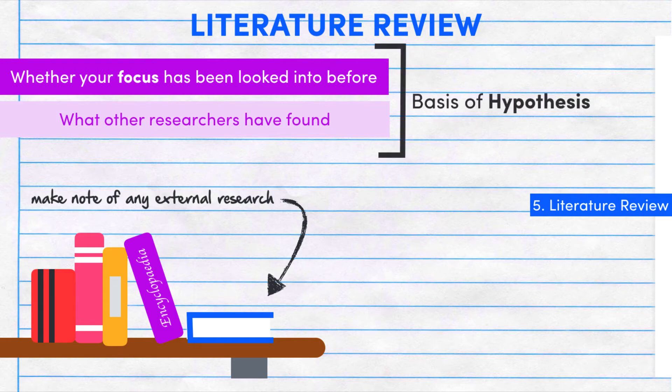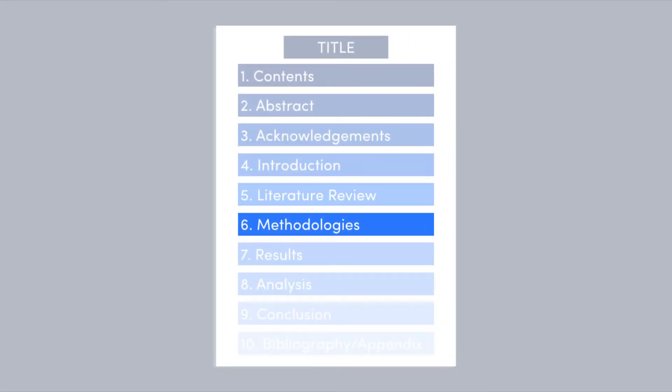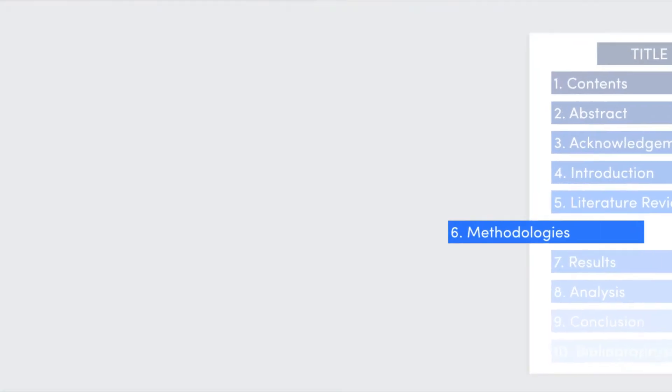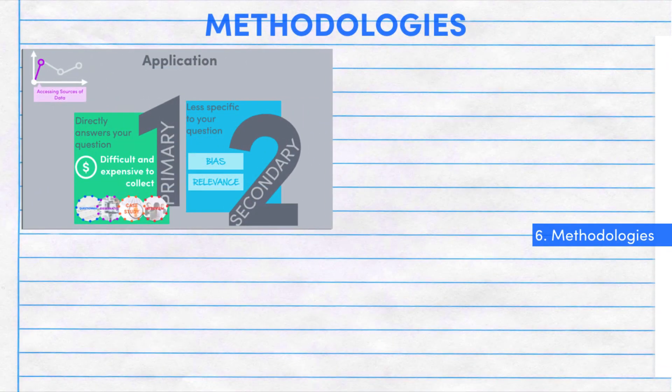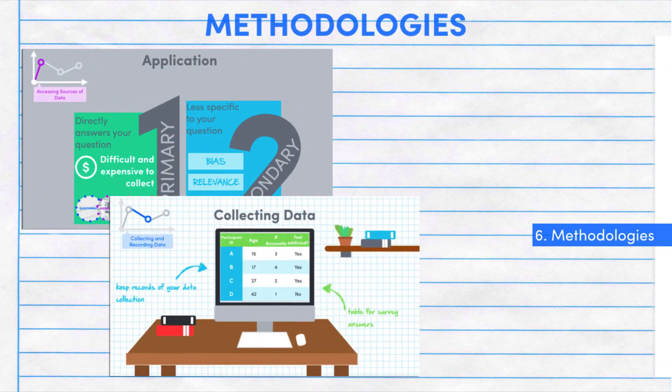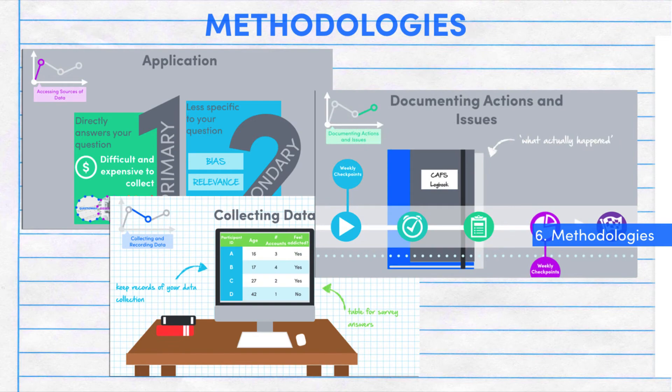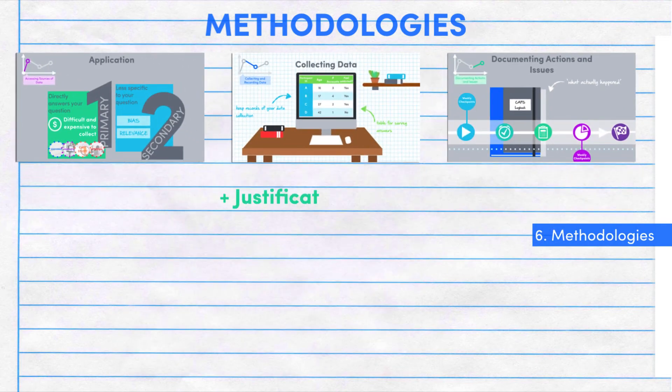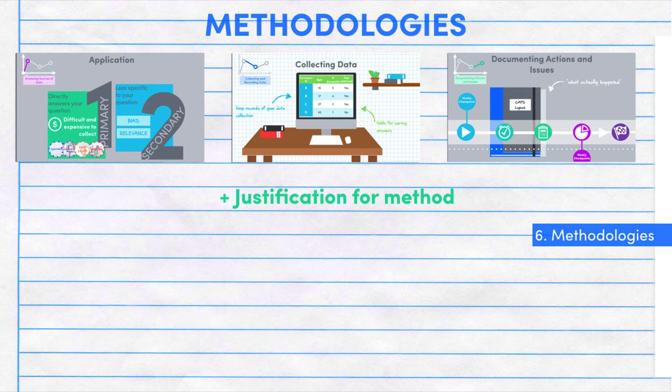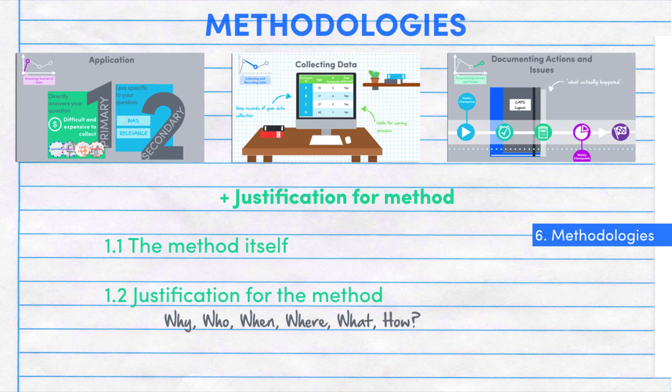You might want to say whether or not your focus has been looked into before and what other researchers have found. This is really important since it will often form the basis of your hypothesis. Once you've laid down your focus and what you expected to find, you need to detail how you conducted the research. This is what we spoke about in the conducting research video, but you should also include the justification for the method.